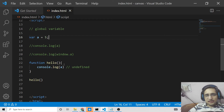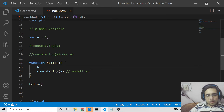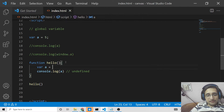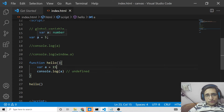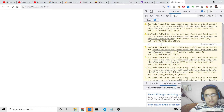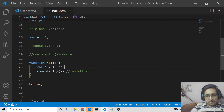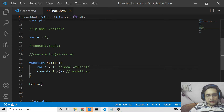But suppose there is a situation where you also have a variable named a with a value of 15 inside the function. Now this is a local variable, so it is overriding the global value. This will print 15, not 5. You can see the result prints out 15. This illustrates the difference: local variables are declared inside a function, and global variables are declared outside a function.